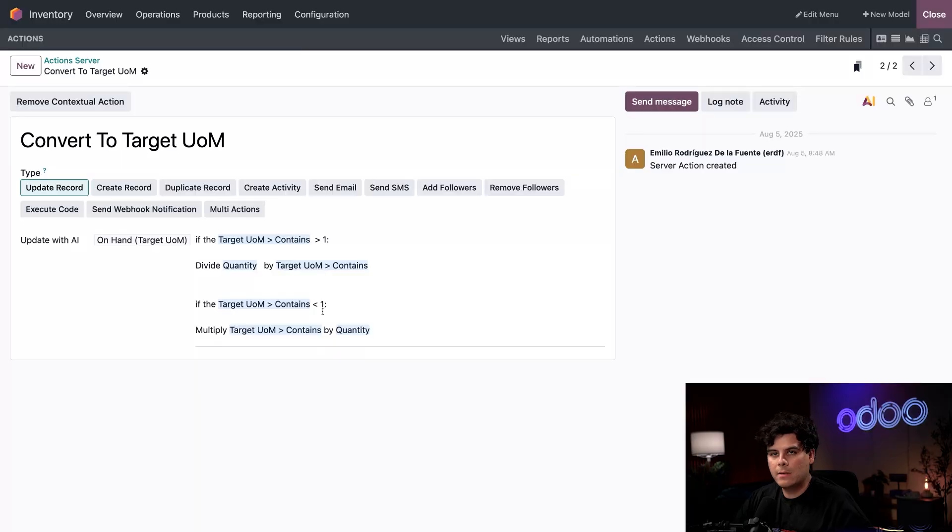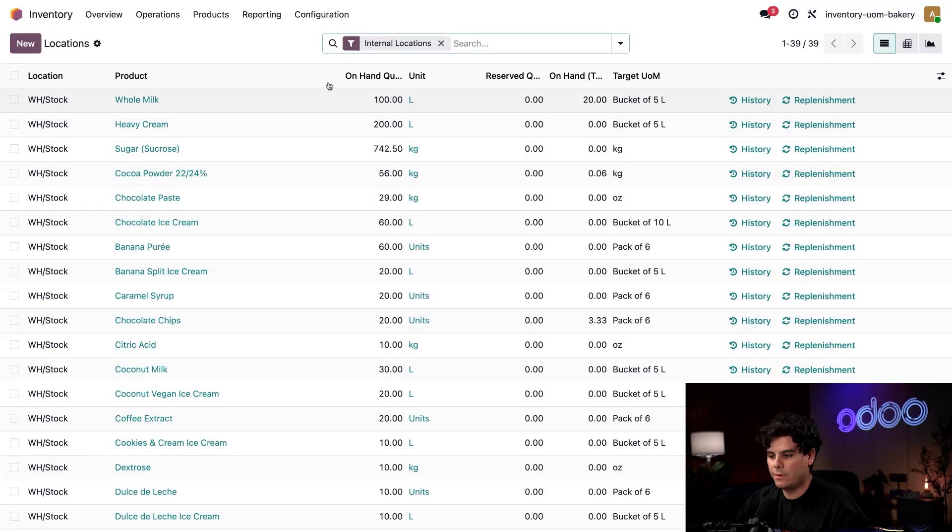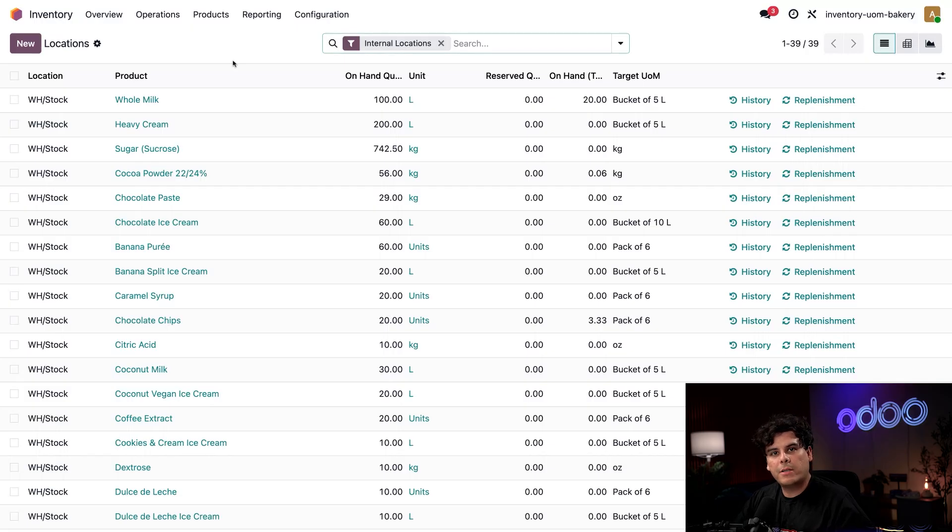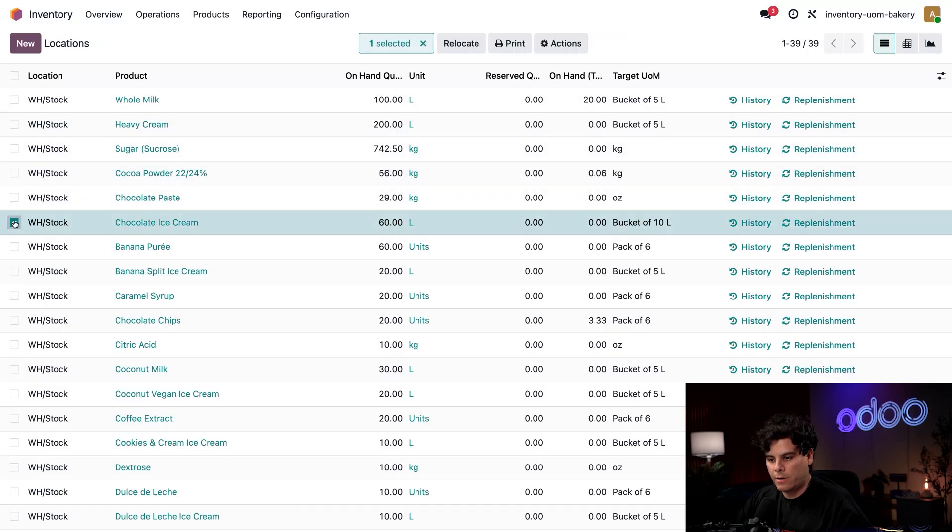But this is a bunch of words. Let's see how it works in action. So we're actually going to close out of studio. So as I mentioned above, ice cream is produced in liters, but stored in buckets. So we need to track inventory in both units. Let's go over to our chocolate ice cream that we have right there.